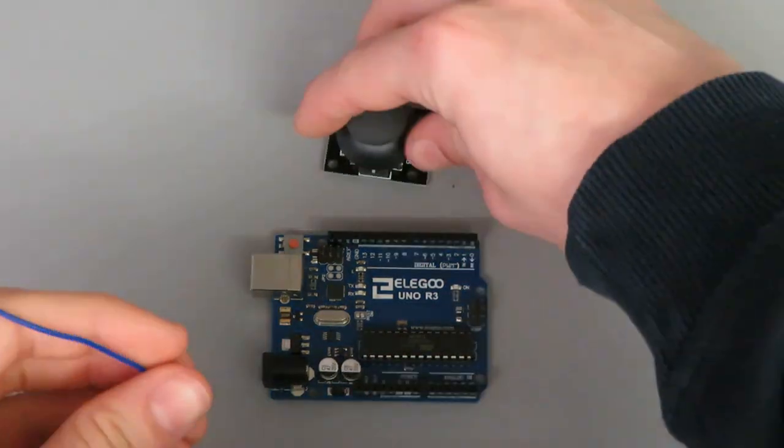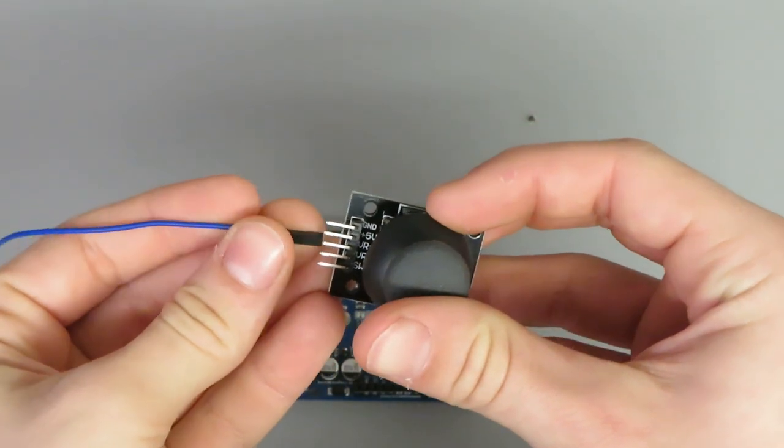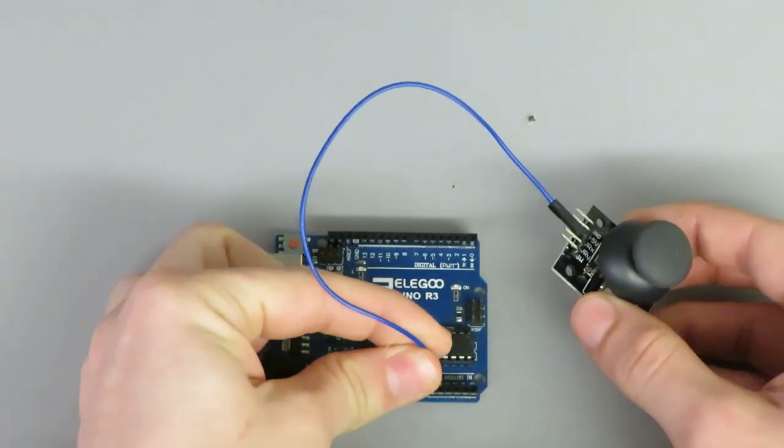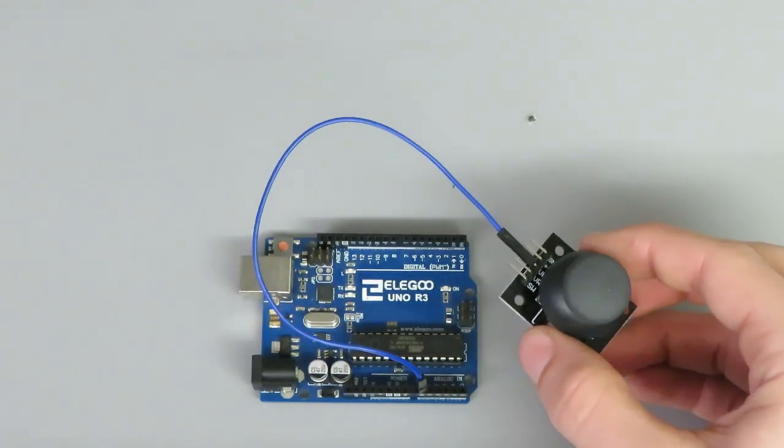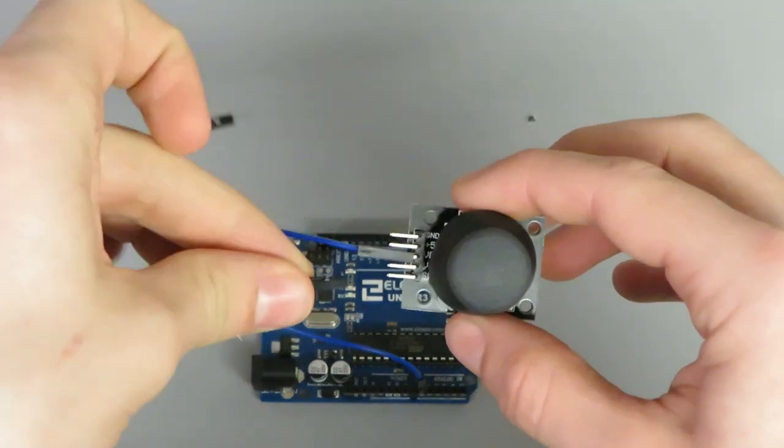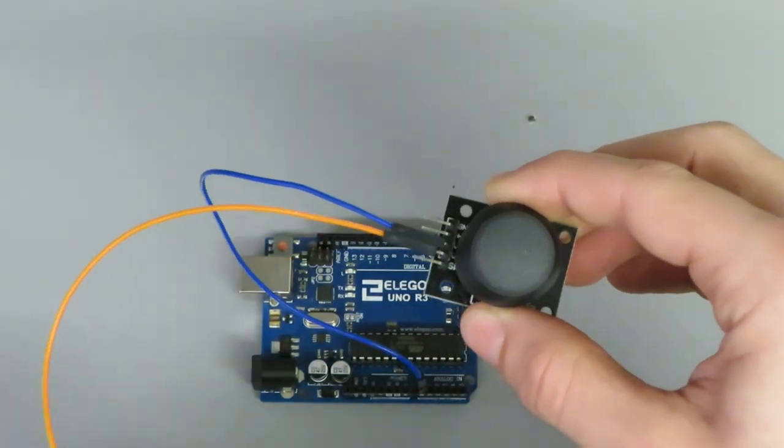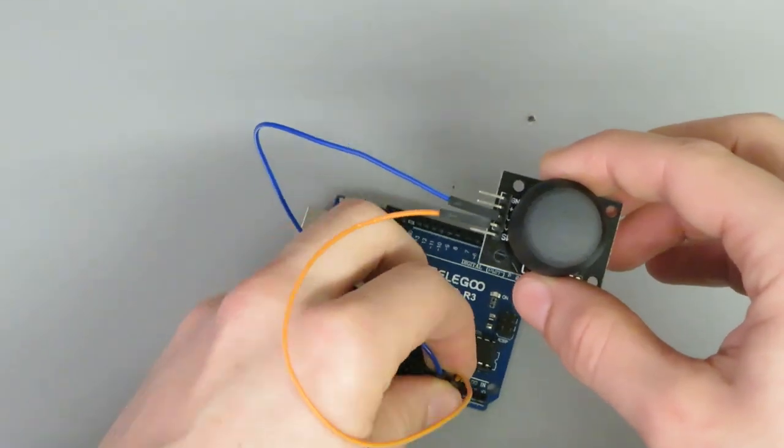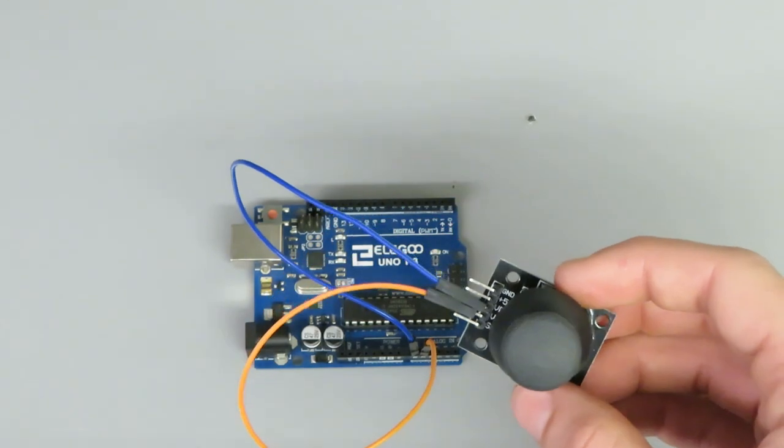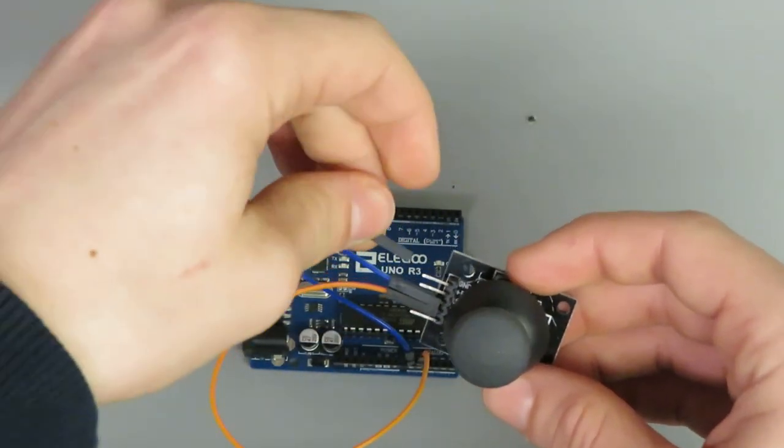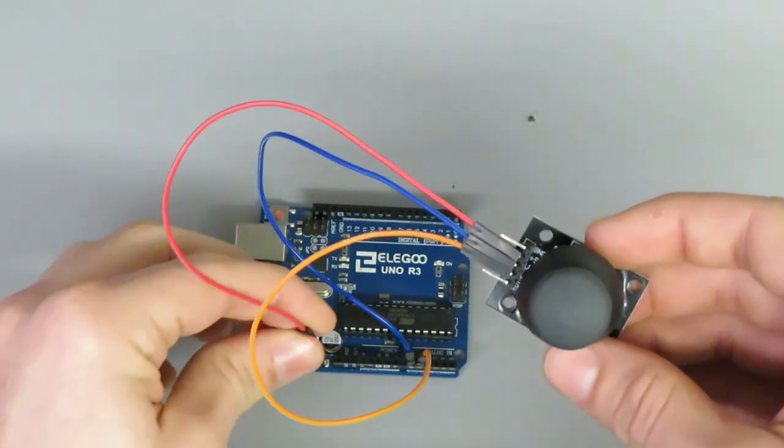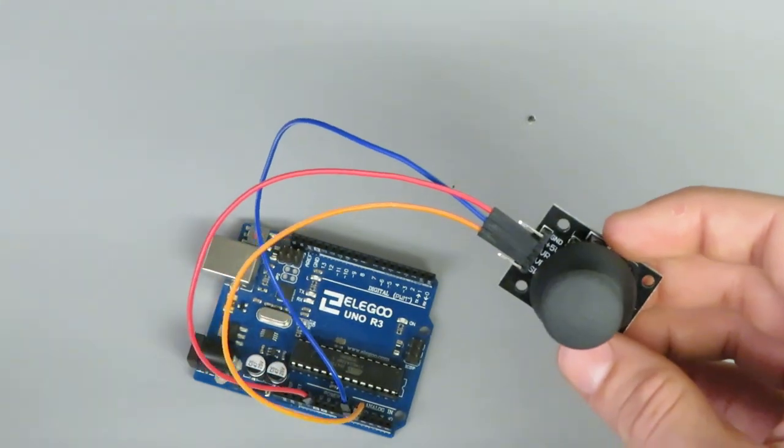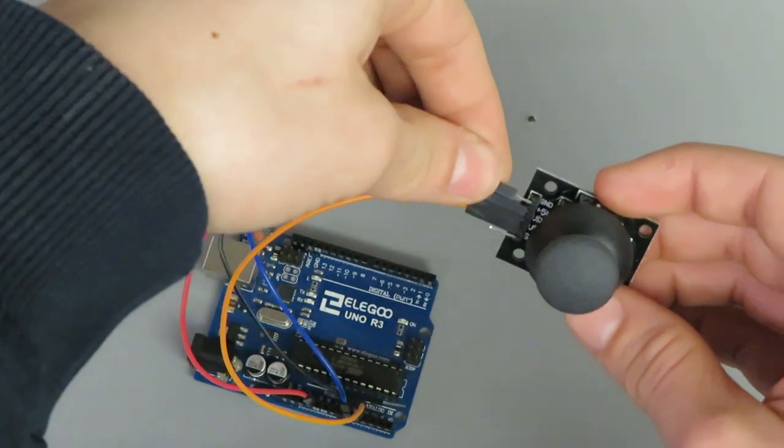Connect the X-axis output of the joystick module to analog pin A0 and the Y-axis output to analog pin A1. Additionally, connect the VCC pin of the joystick module to the 5-volt pin and connect the GND pin to the GND pin on the Arduino.